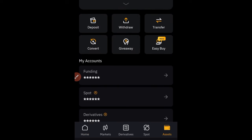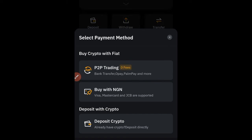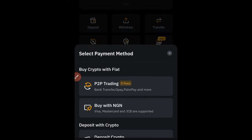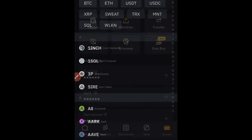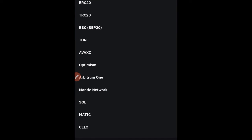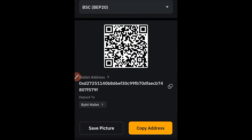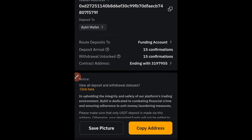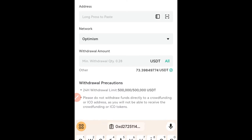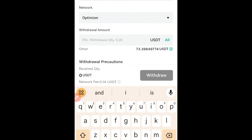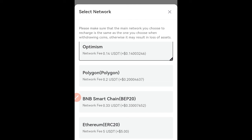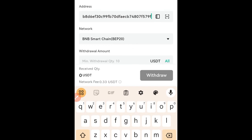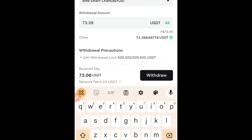To copy my USDT address, I go to my Bybit account. If you don't have a Bybit account, use the link in the video description to sign up. Go to asset, click on deposit, select deposit crypto, and select USDT. I can select BEP20 (BSC) or TRC20, but I'll use BEP20 because the fee is lower. I copy my BEP20 address and go back to UBIT.